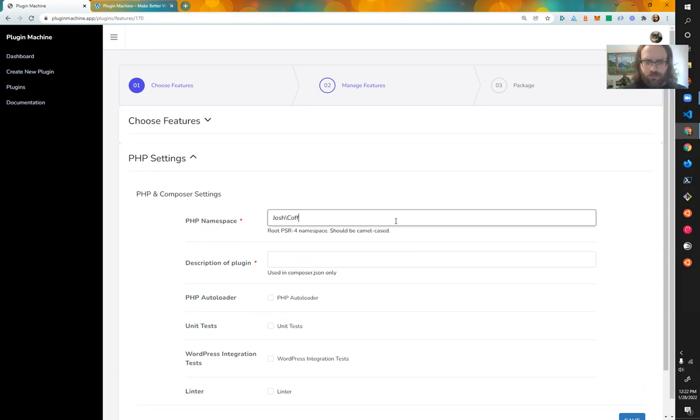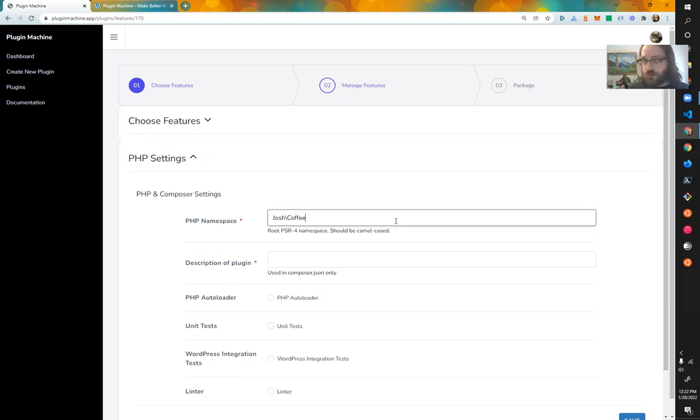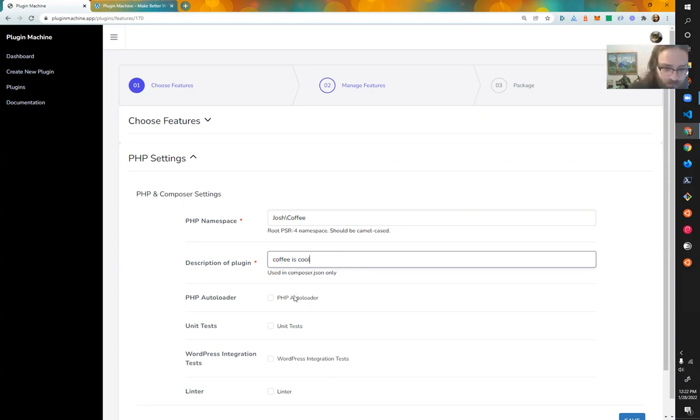Just like in what I was showing you, I want to add a root namespace. We'll say Josh, and then this was coffee. This is like the name of the plugin. If your company is super and you're making a social share plugin, it'd be like super slash social share. I'm not against coffee, I like it.